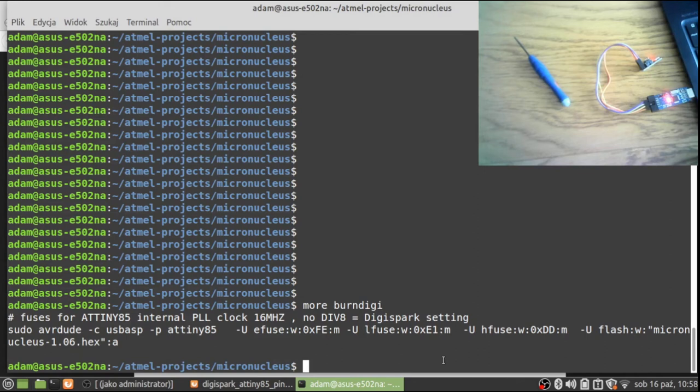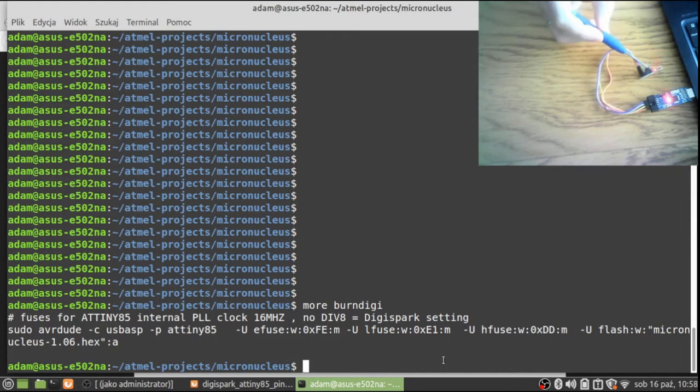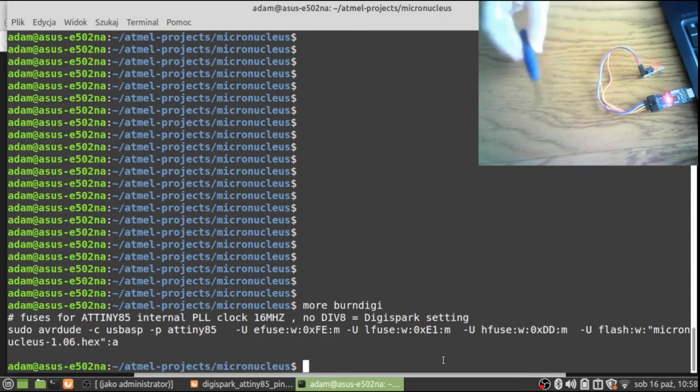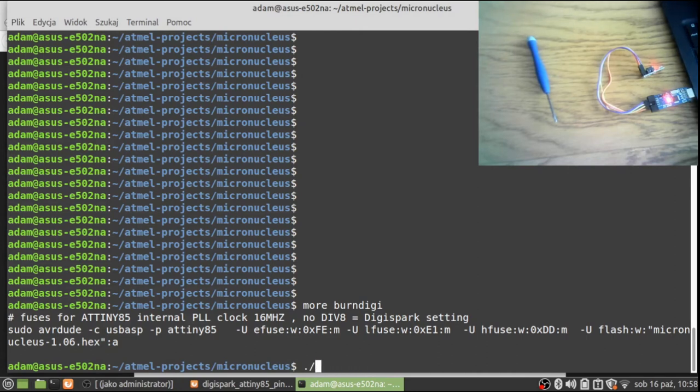In this case, I have prepared some batch script that will configure the fuses of ATtiny85 in the correct manner. In this case, there will be - if you use 0xFE for low fuse, 0xE1, and high fuse 0xDD - that will make the ATtiny85 capable to flash itself. This is basically what you need to do, and then I will launch the script.